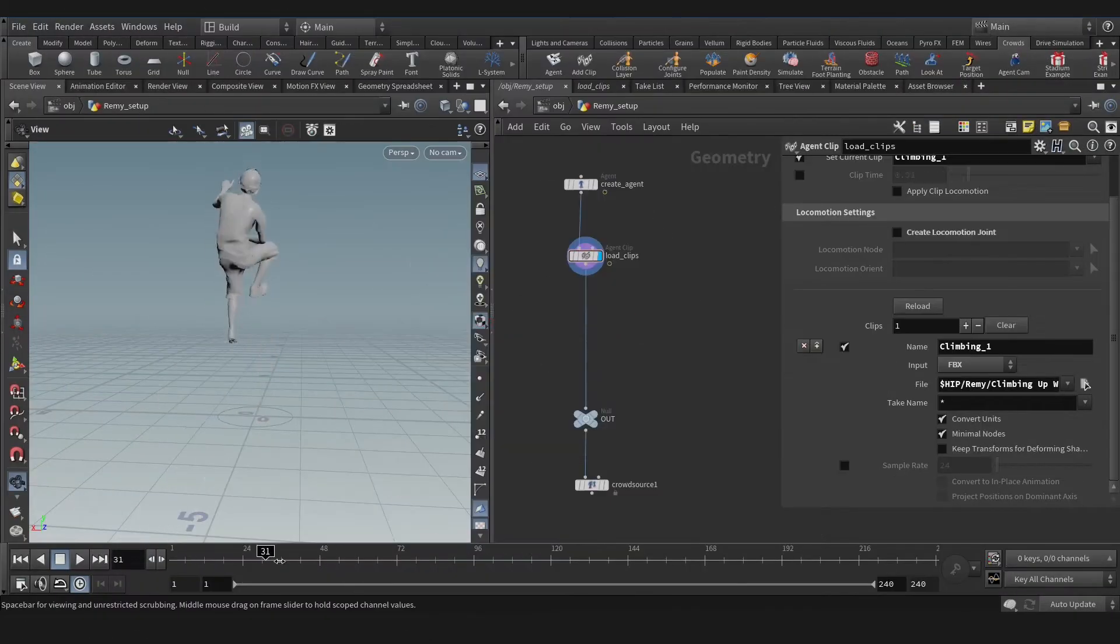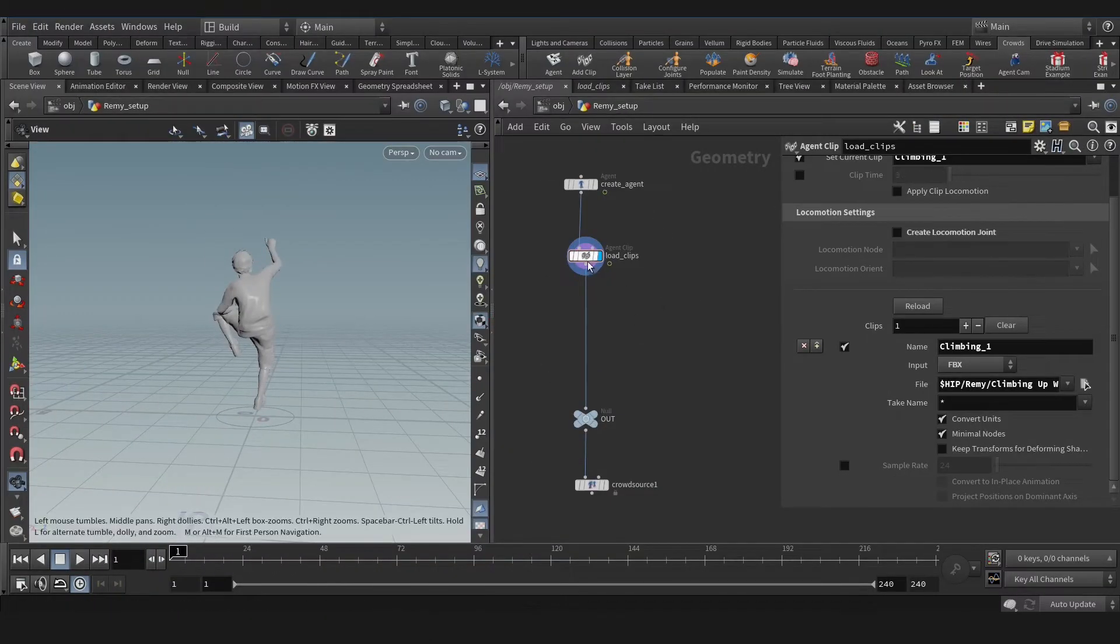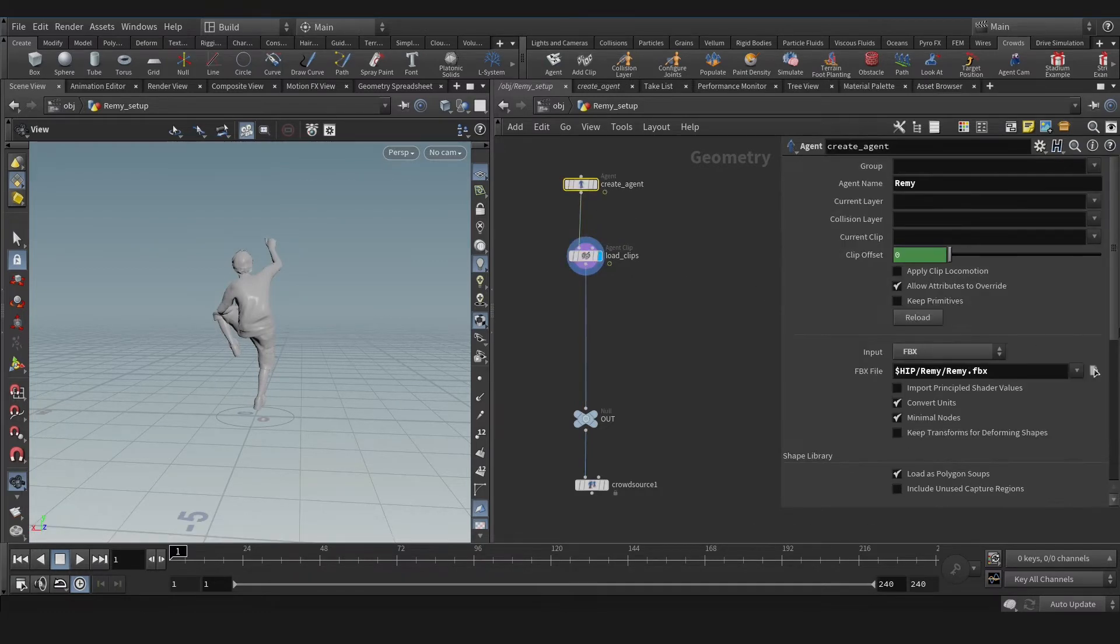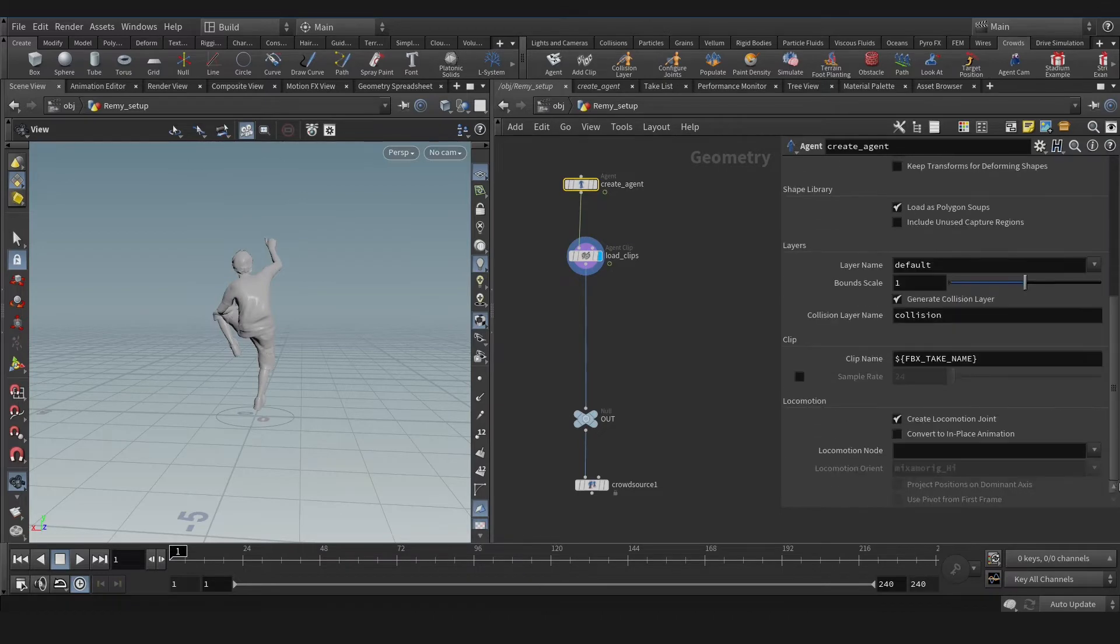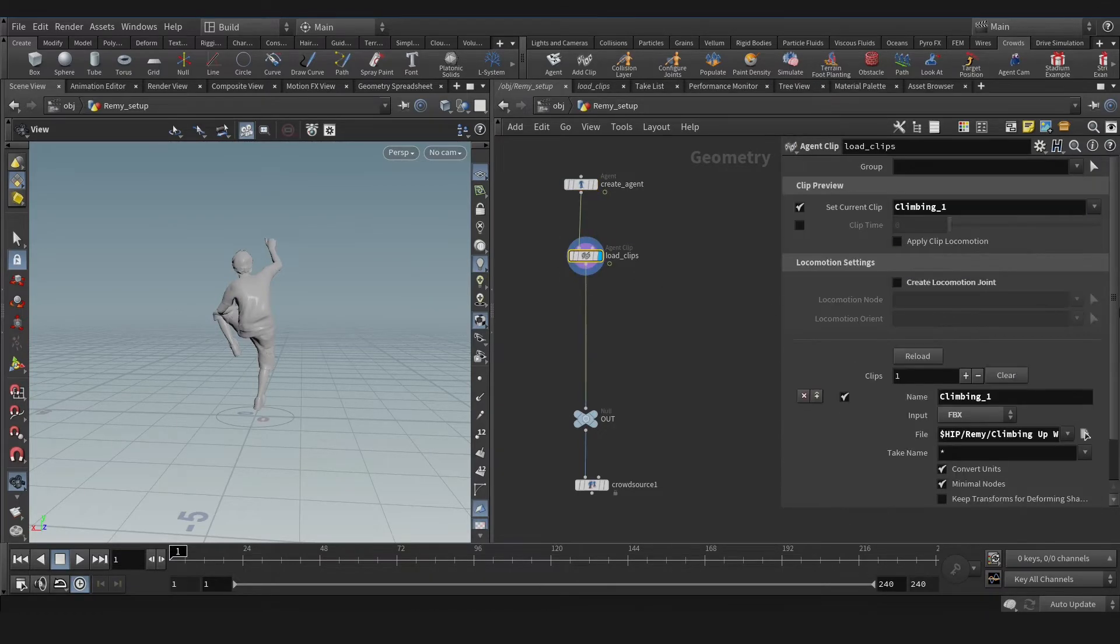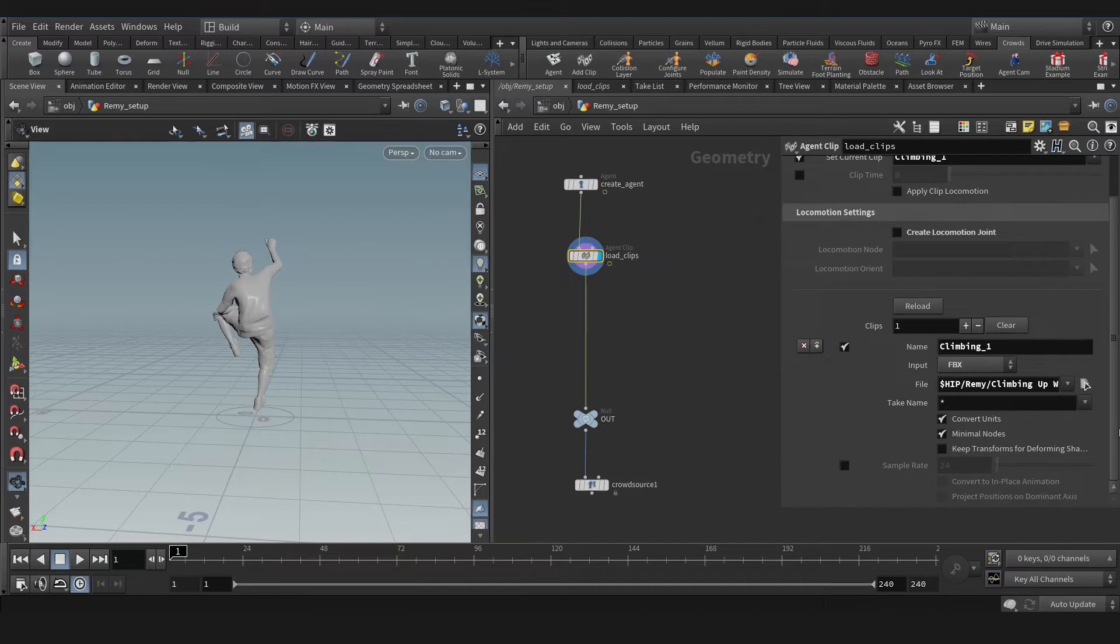Okay, let's start again. We have a couple methods to approach climbing in Houdini. I'm using the locomotion method, so for that I want to extract locomotion and change it from XZ plane to Y plane.